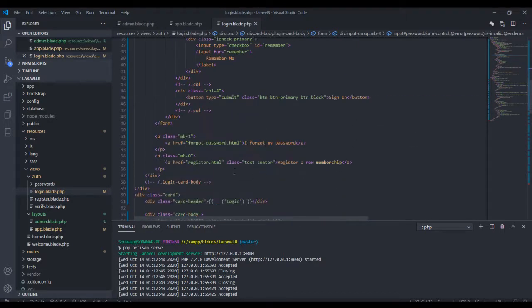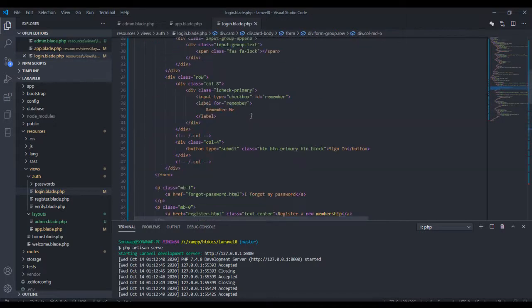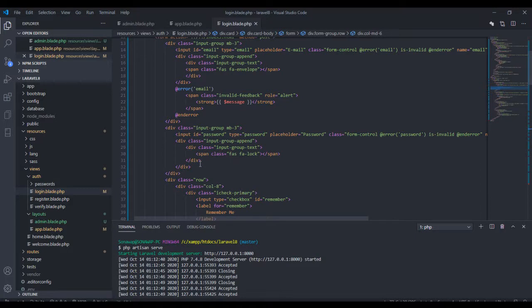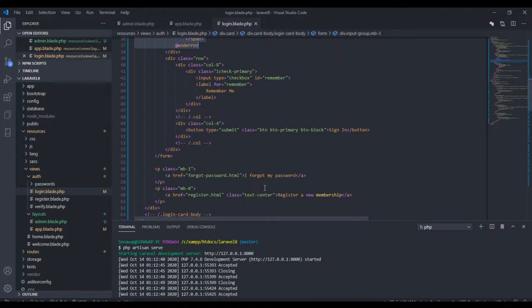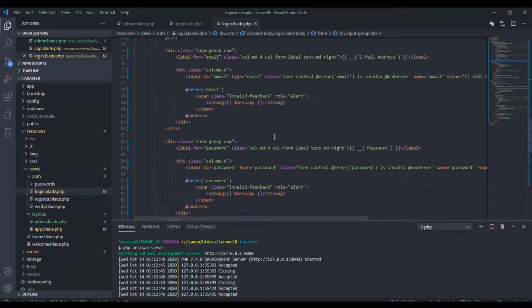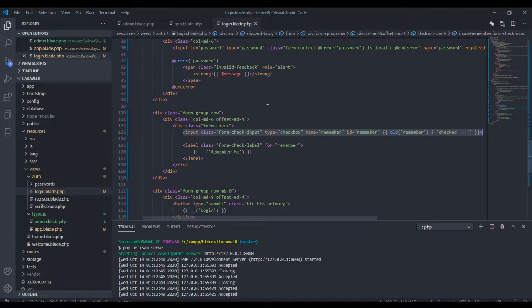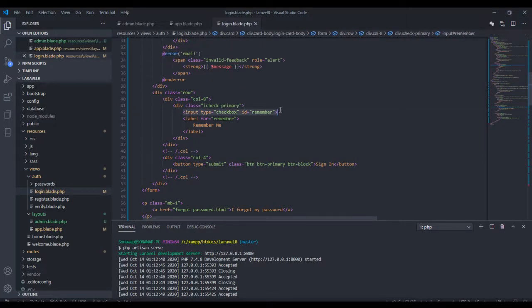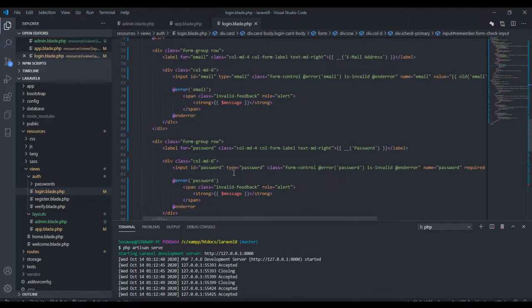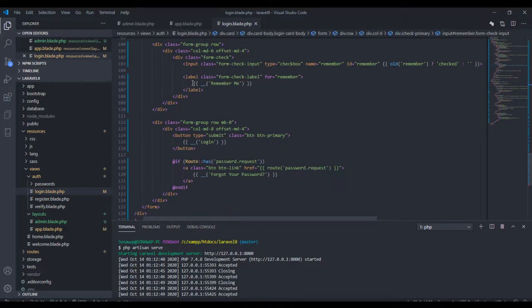Come over here and copy the password field, and paste it right here. We also need the 'remember me' checkbox. If you come over here we have the input for that: input for 'remember me'. I'll add the label. I don't think we need all of this right here. Obviously we need the button — the button is just going to be submit.